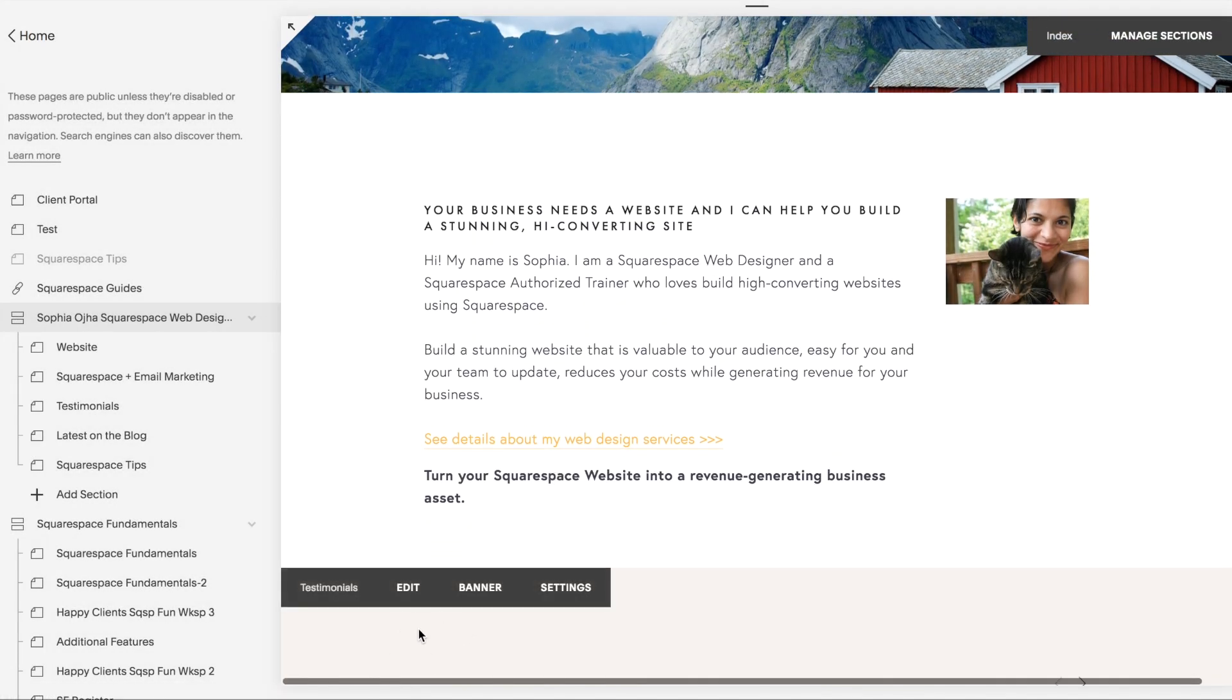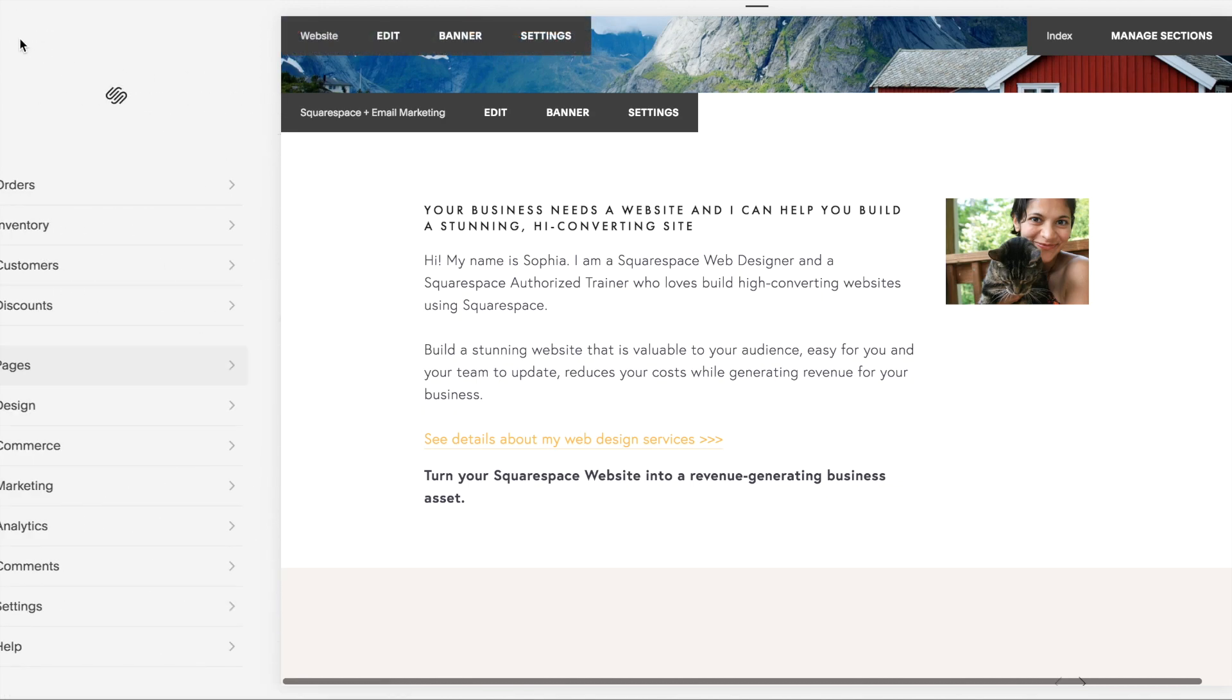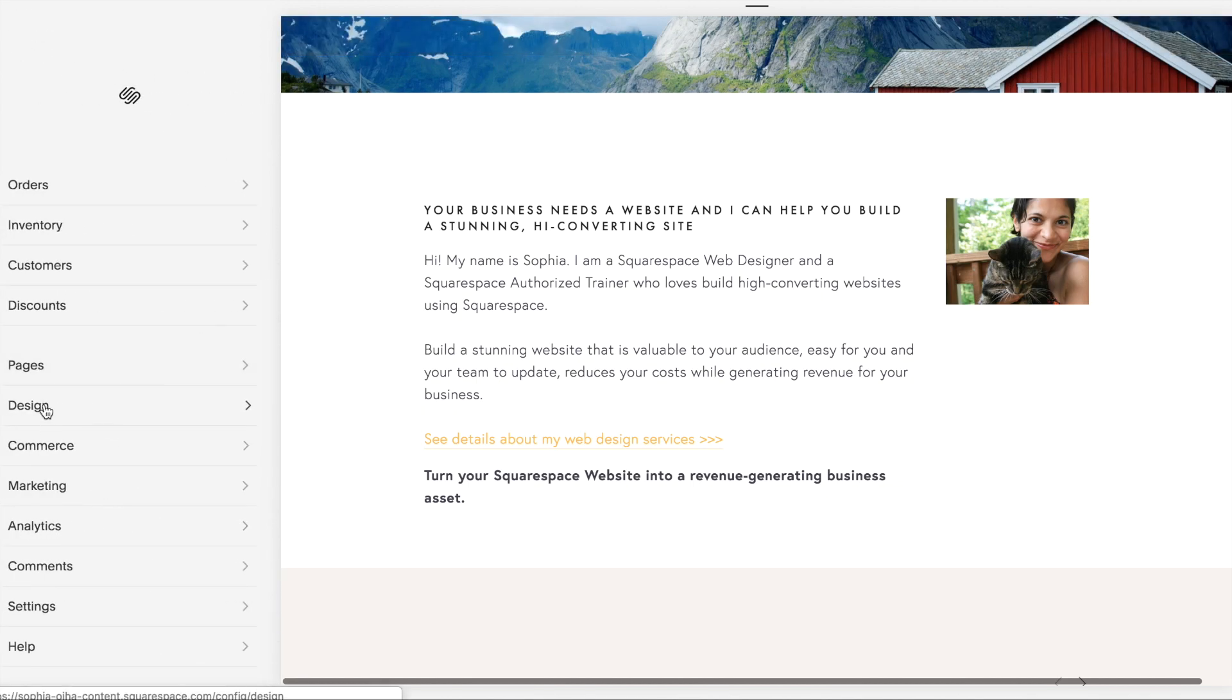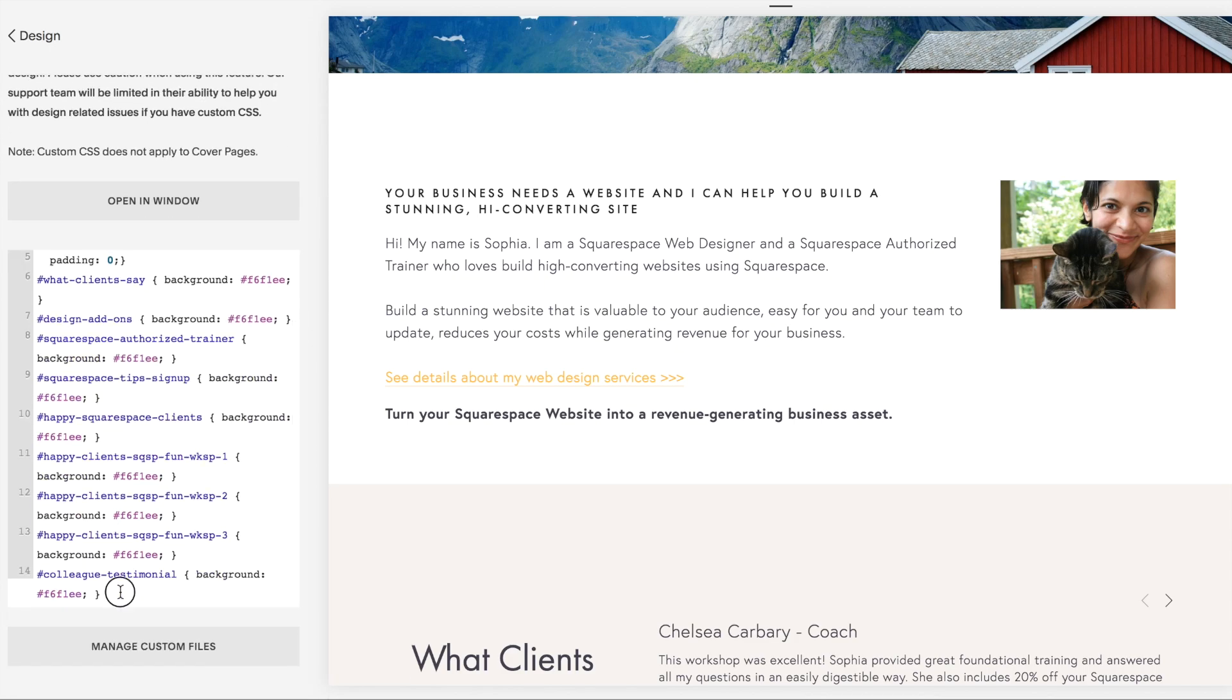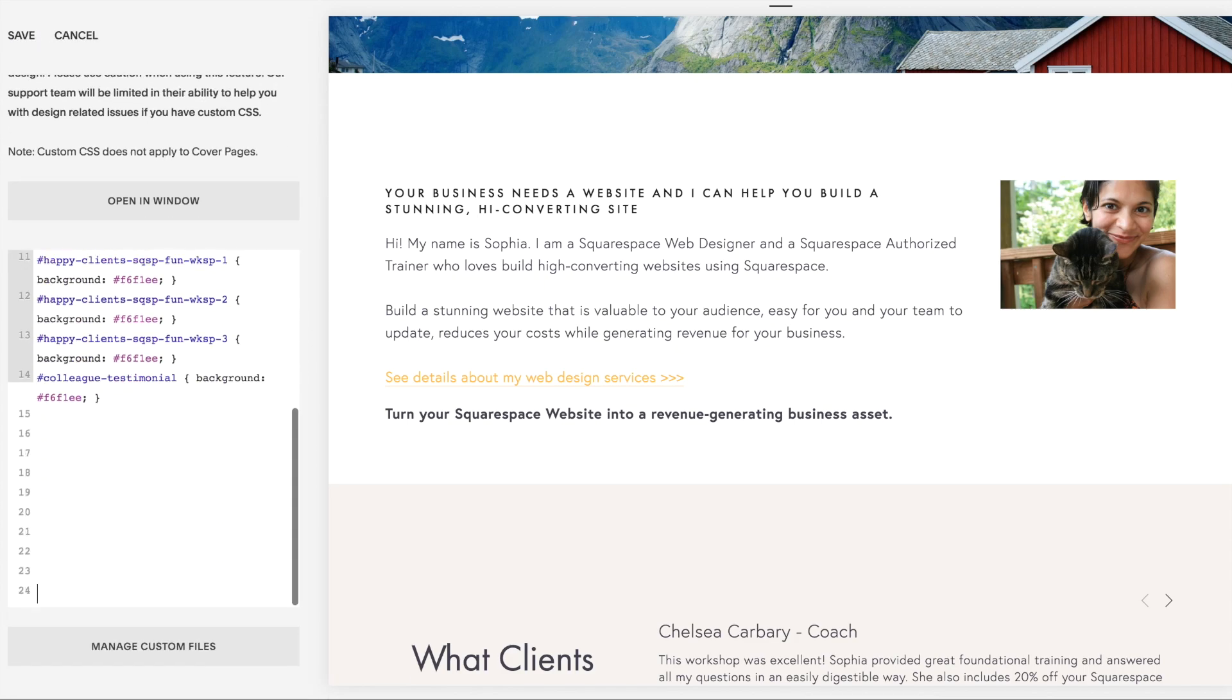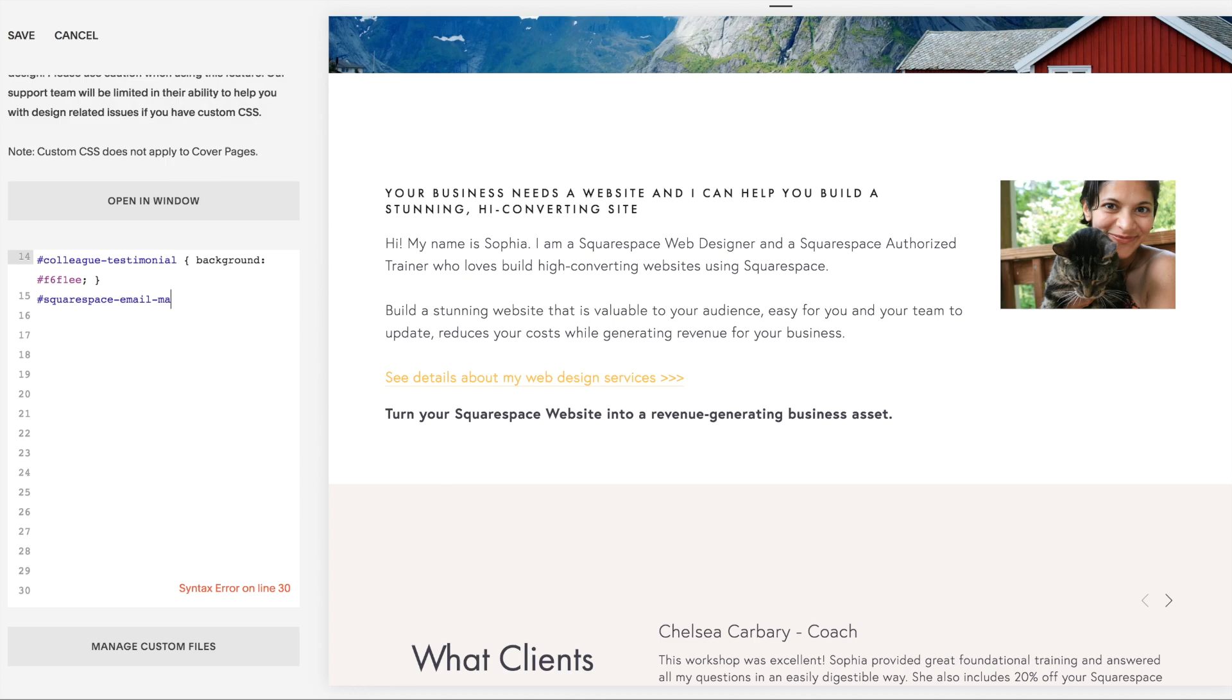Let's see how to do that. I'm going to go back to my home panel and look for the design panel. And here under custom CSS, I already have a bit of code going on here, but go all the way to the bottom of that custom CSS and type in pound and the URL slug that you have. So I hope I remember it correctly: Squarespace-dash-email-dash-marketing, then open bracket.